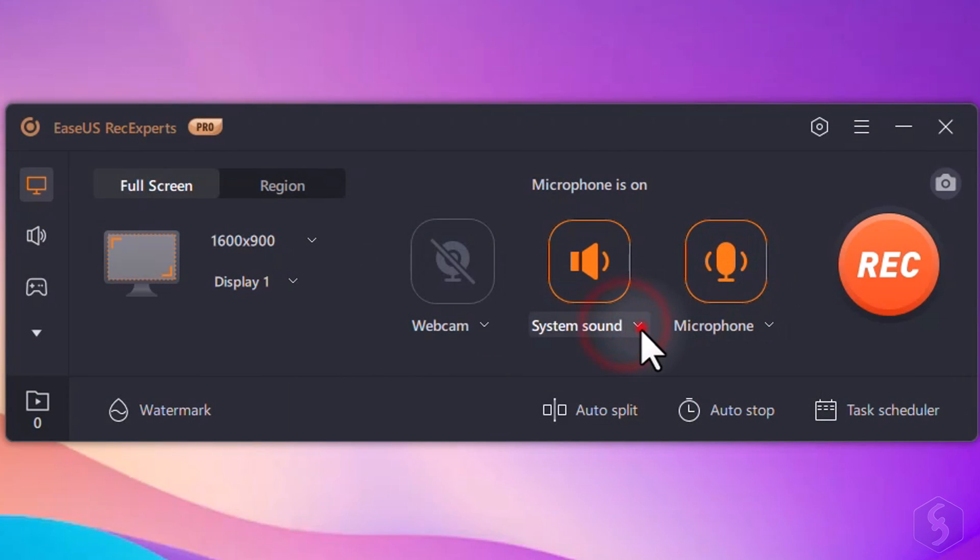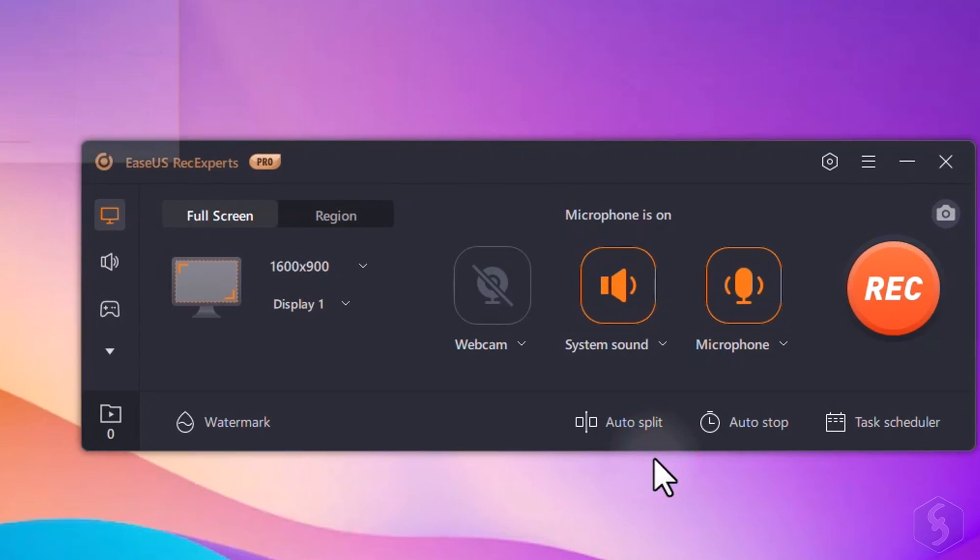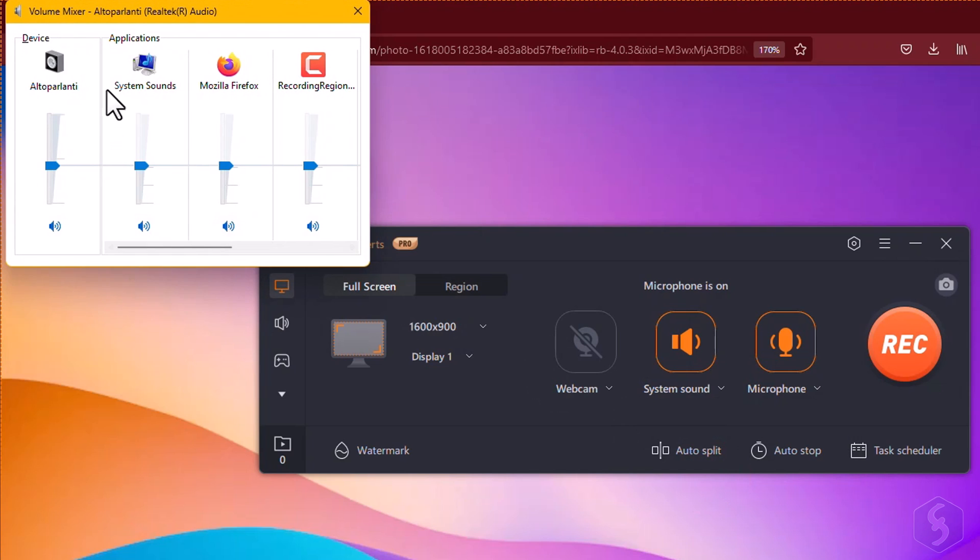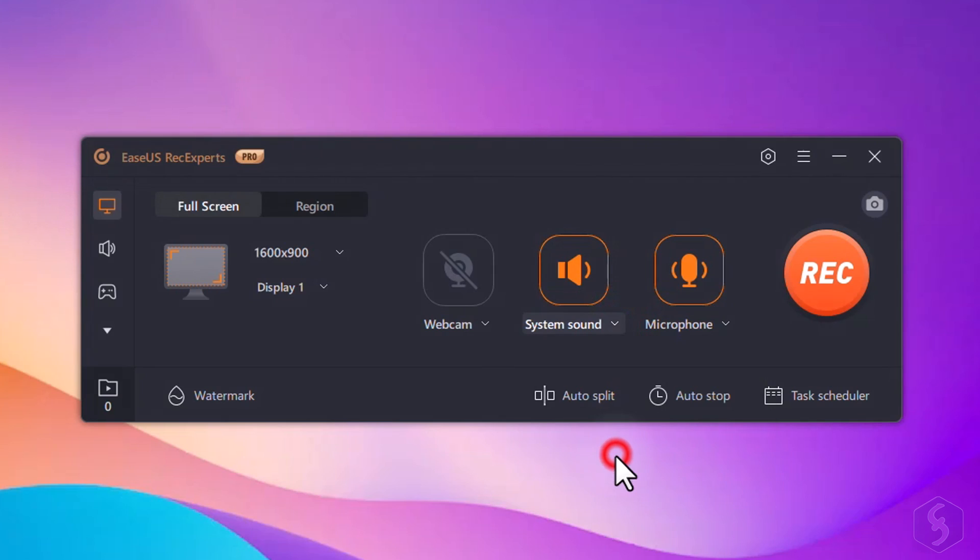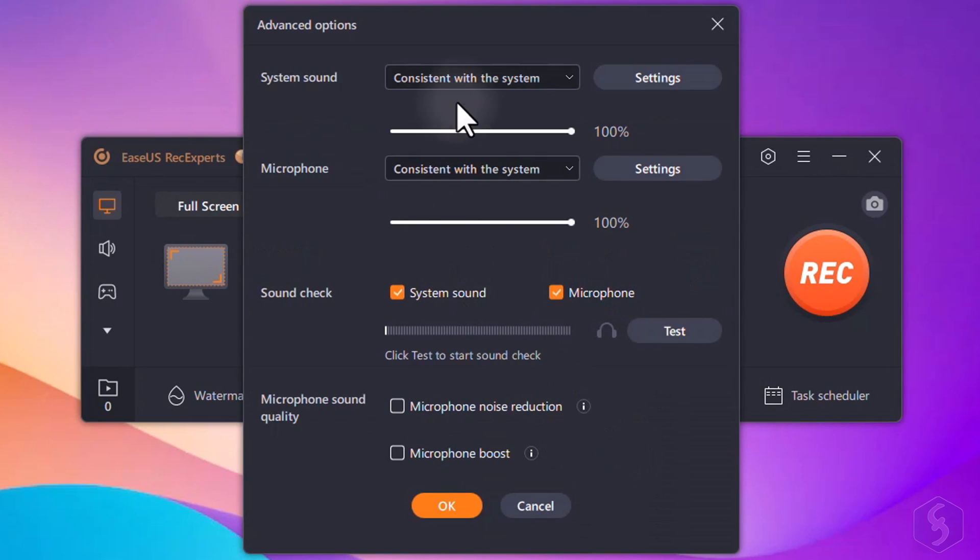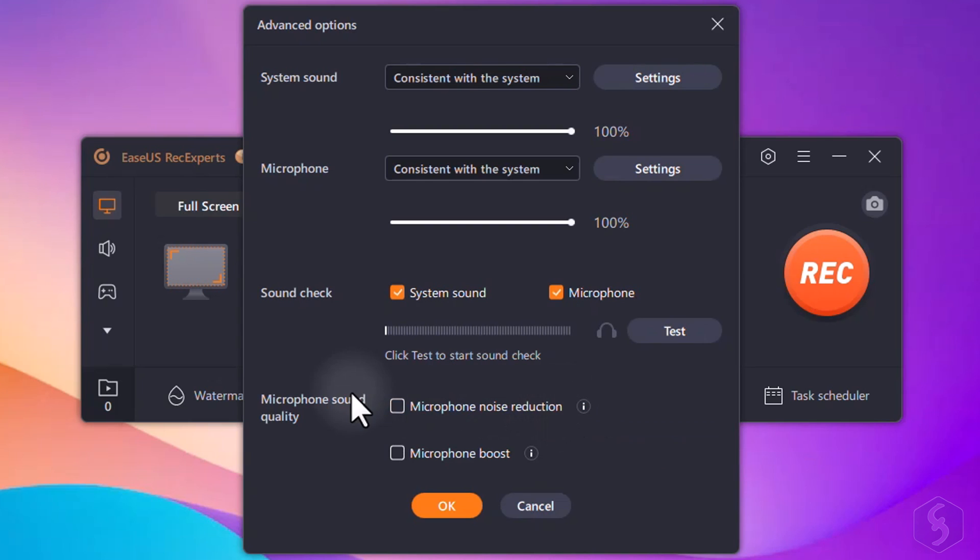You can also manage audio sources with the mixer and balance the volume levels between your system sound and your microphone. You can also apply powerful noise reduction and volume boost to your microphone thanks to AI, making your recorded voice incredibly clean and clear.